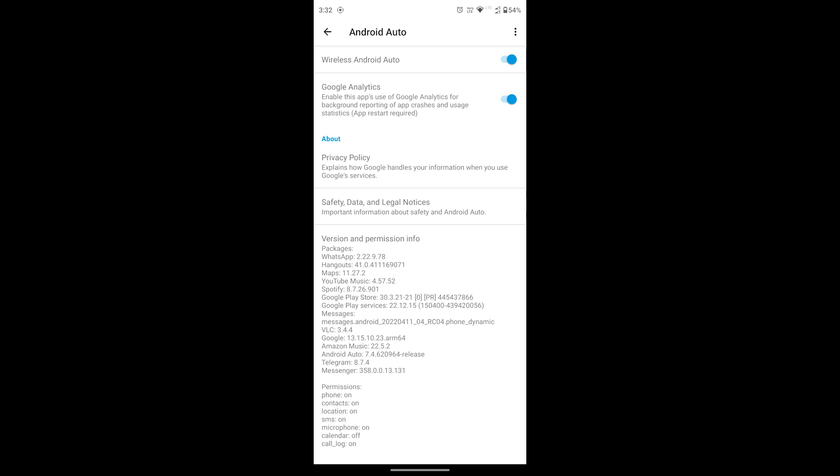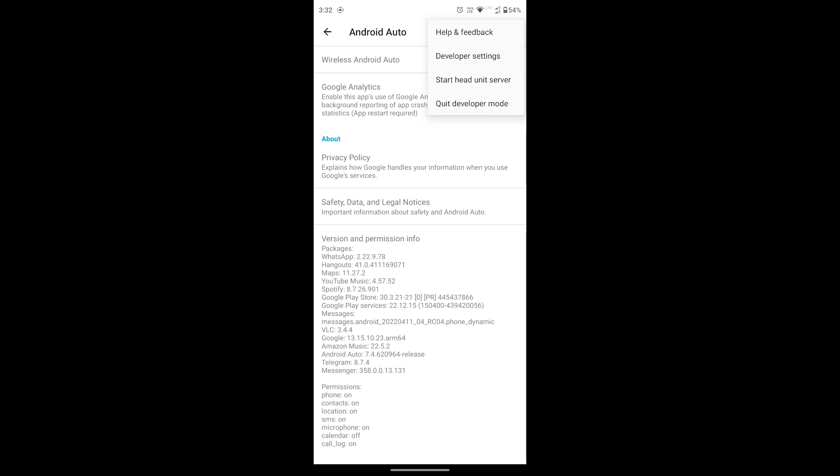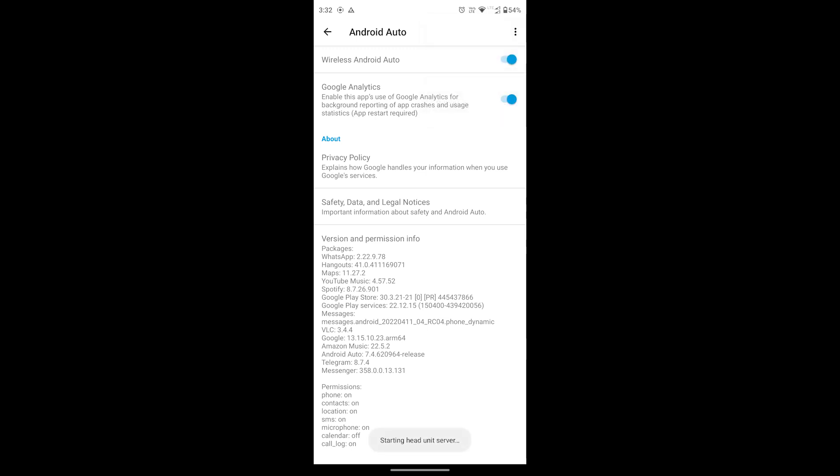Then on the top right corner you can see three dots — tap on it and you can see 'Start Head Unit Server'. Tap on it. The server is now started, and that's it.